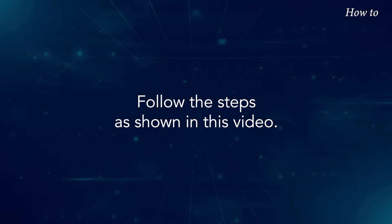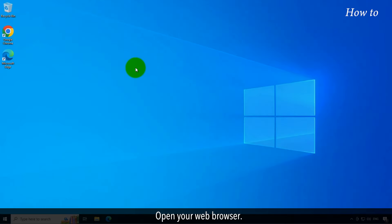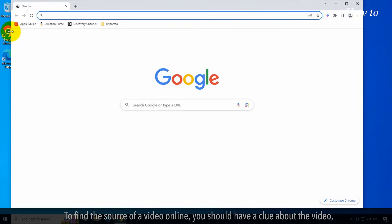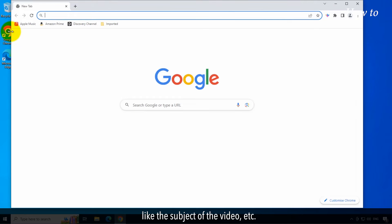Follow the steps as shown in this video. Open your web browser. To find the source of a video online, you should have a clue about the video, like the subject of the video.